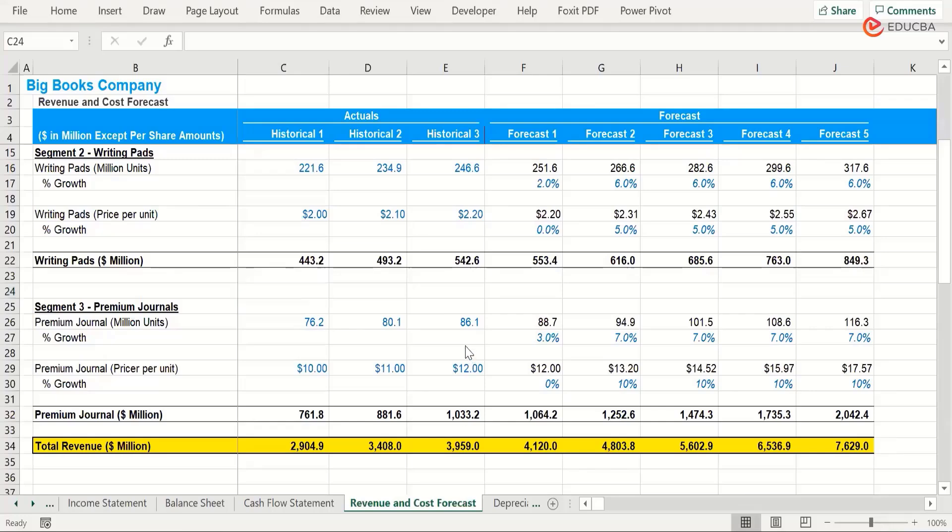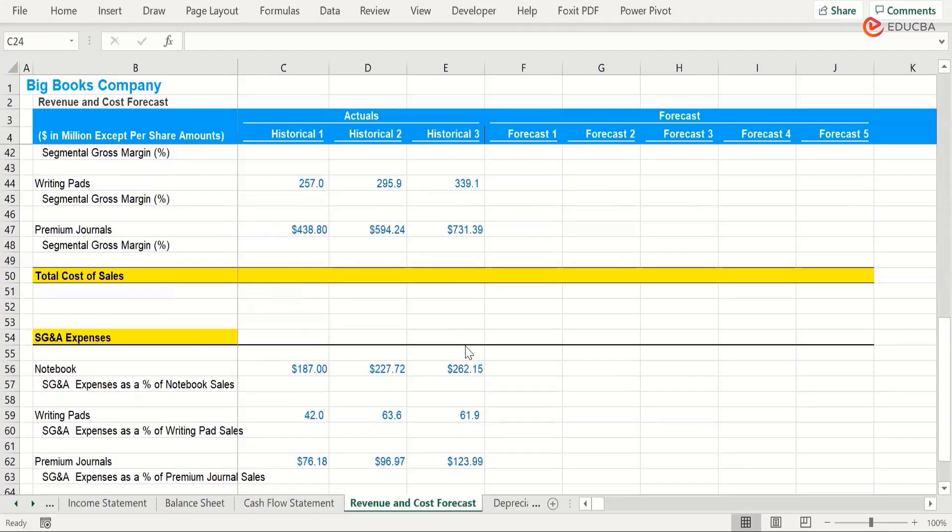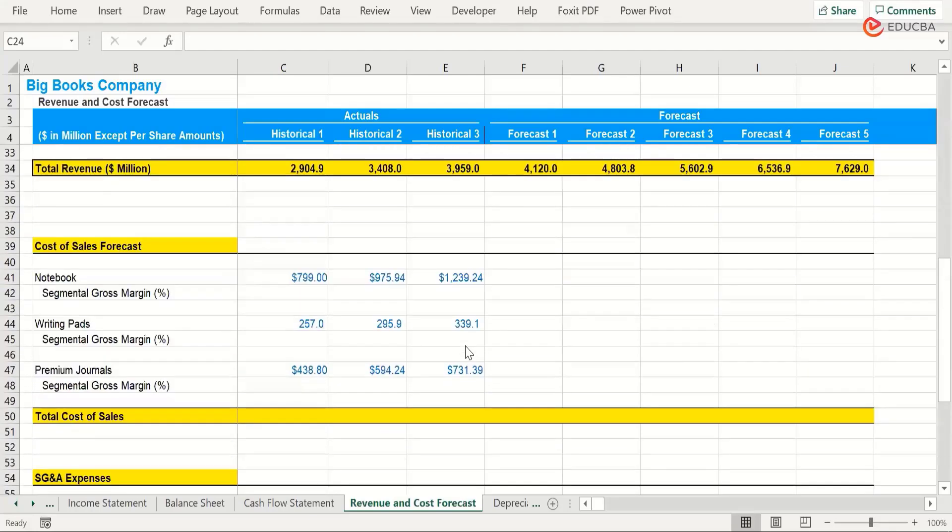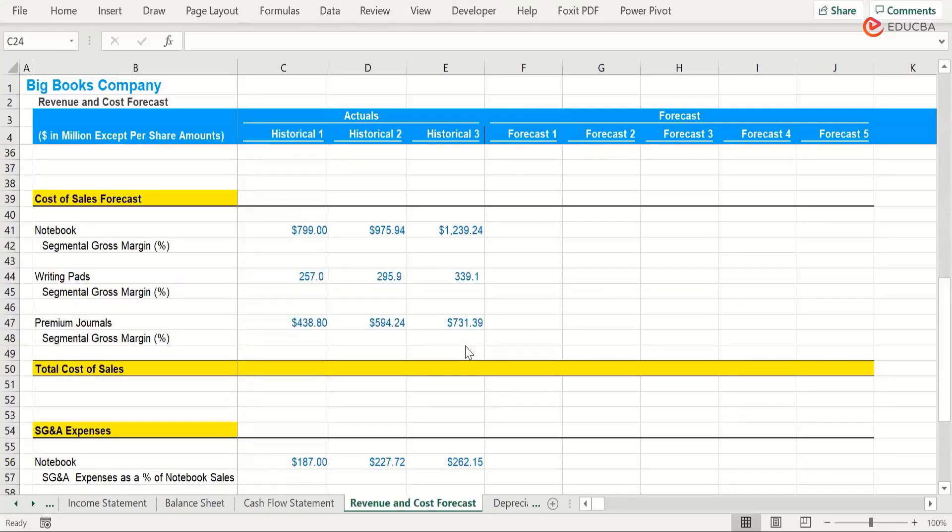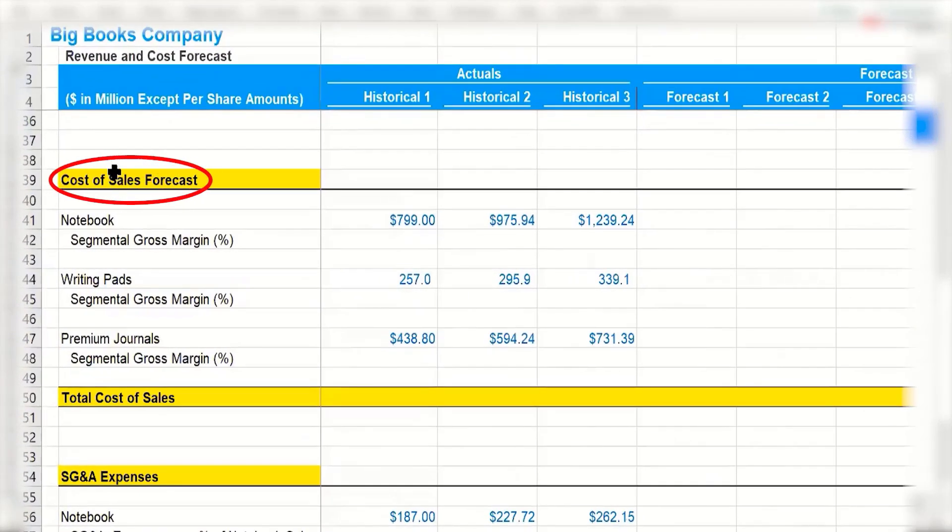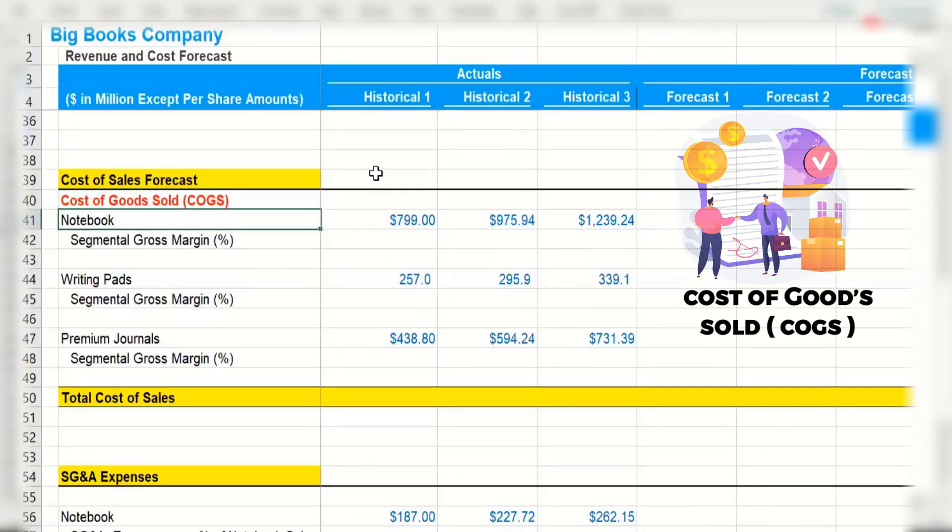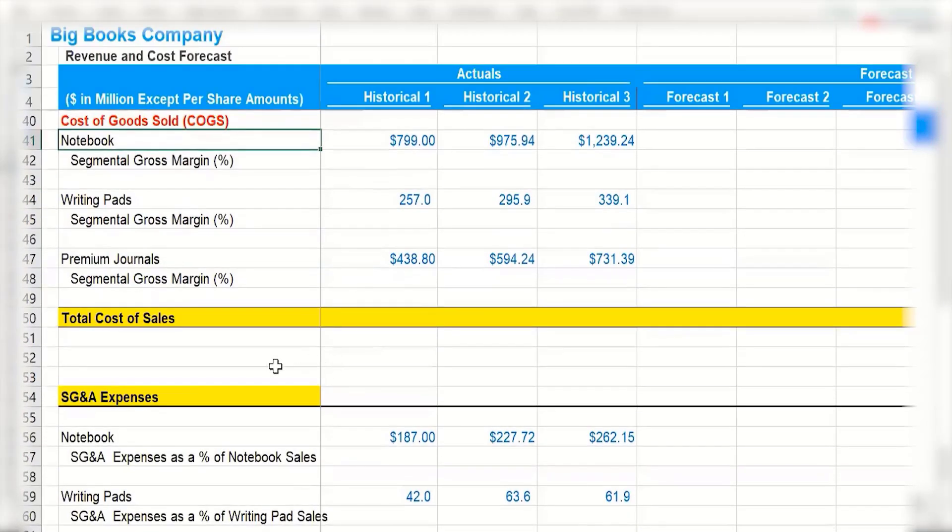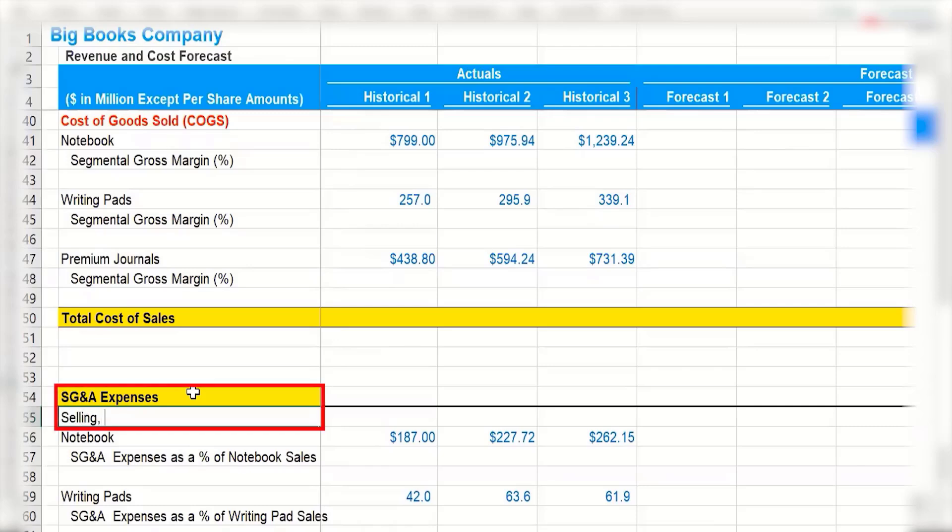Alright, so we have our revenue in place and it's in order. Now let's quickly come to the cost part as well, and then we'll link our expenses and revenue to our income statement. We have broadly classified our costs into two areas: cost of sales forecast, which is the cost of goods sold or COGS, and then SG&A. We have classified other expenses under selling, general, and administrative expenses.